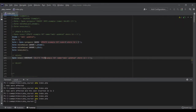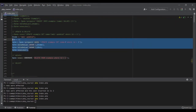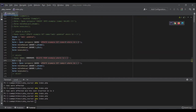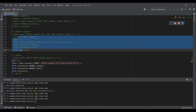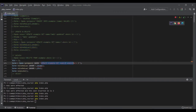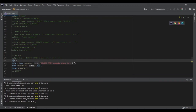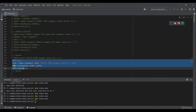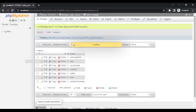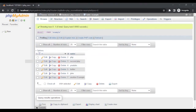For deleting data, we again use a prepared statement: DELETE FROM example WHERE id = ?. We bind the id value (1) and execute. Running the code and checking phpMyAdmin, the first row has been deleted.